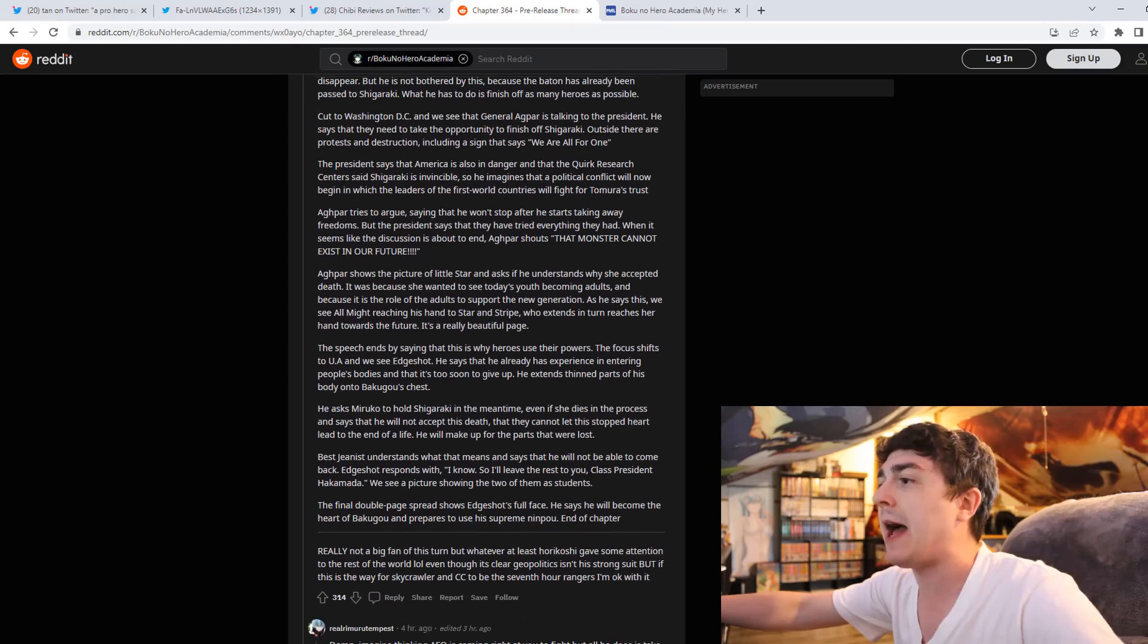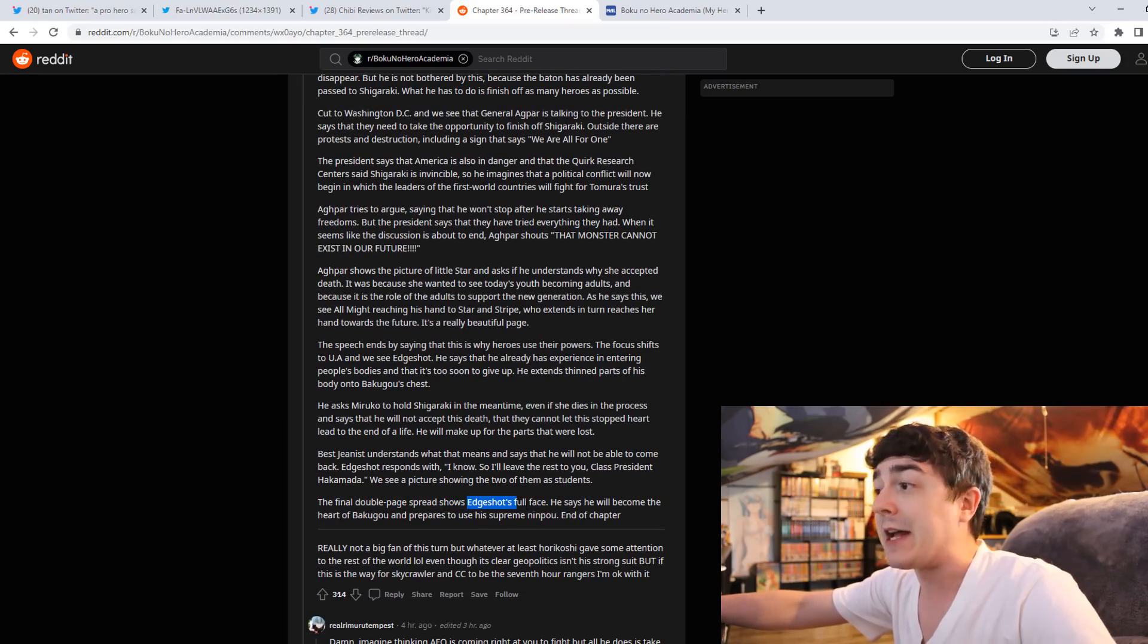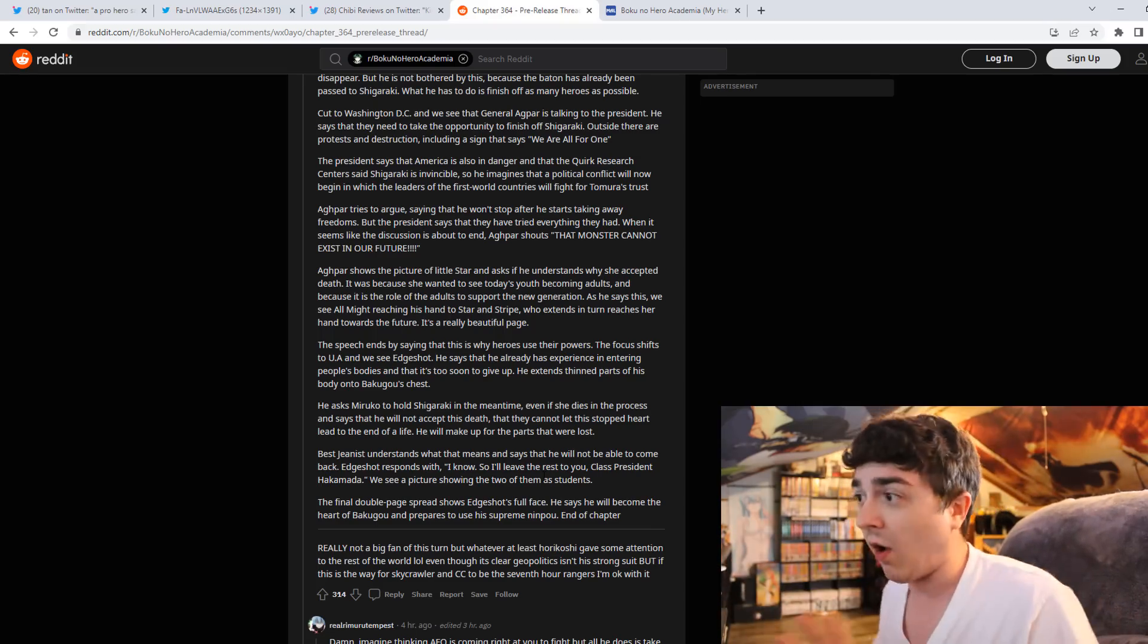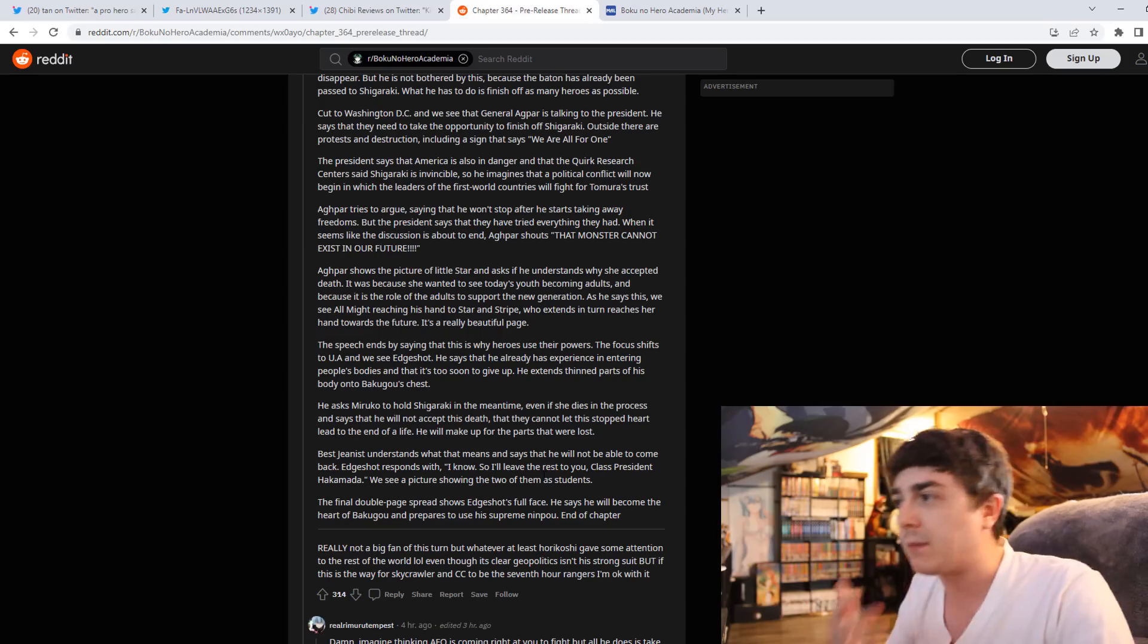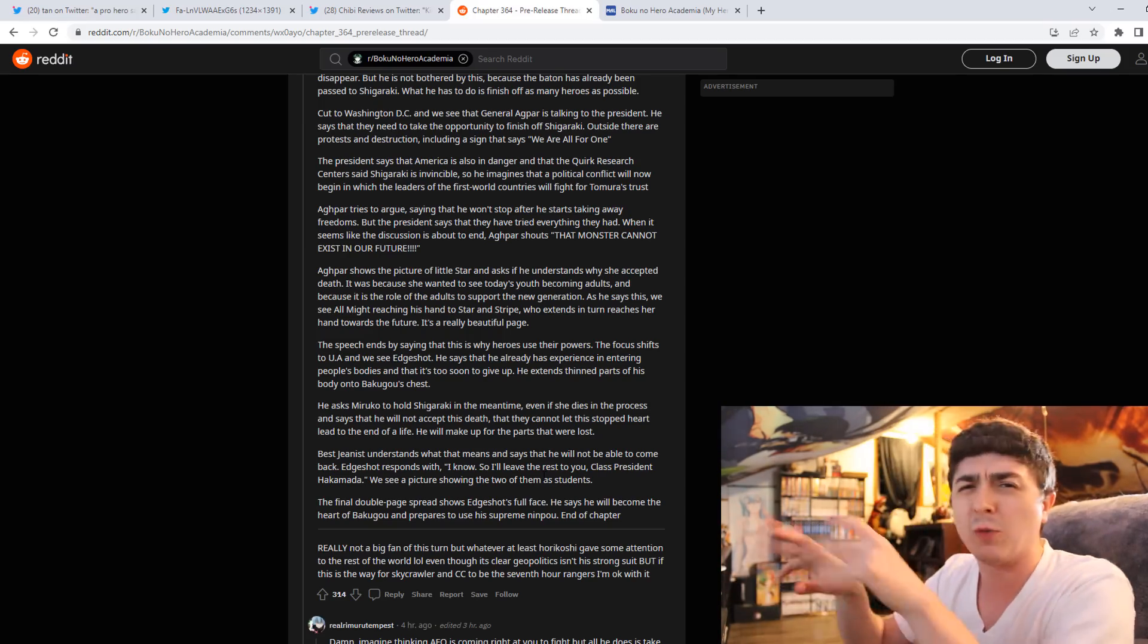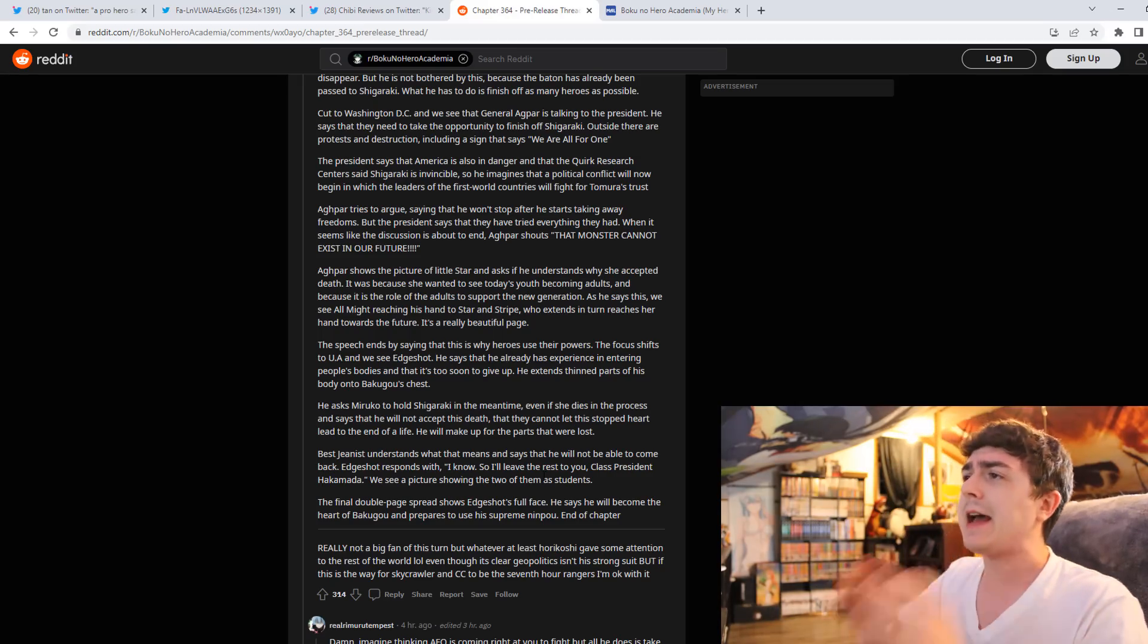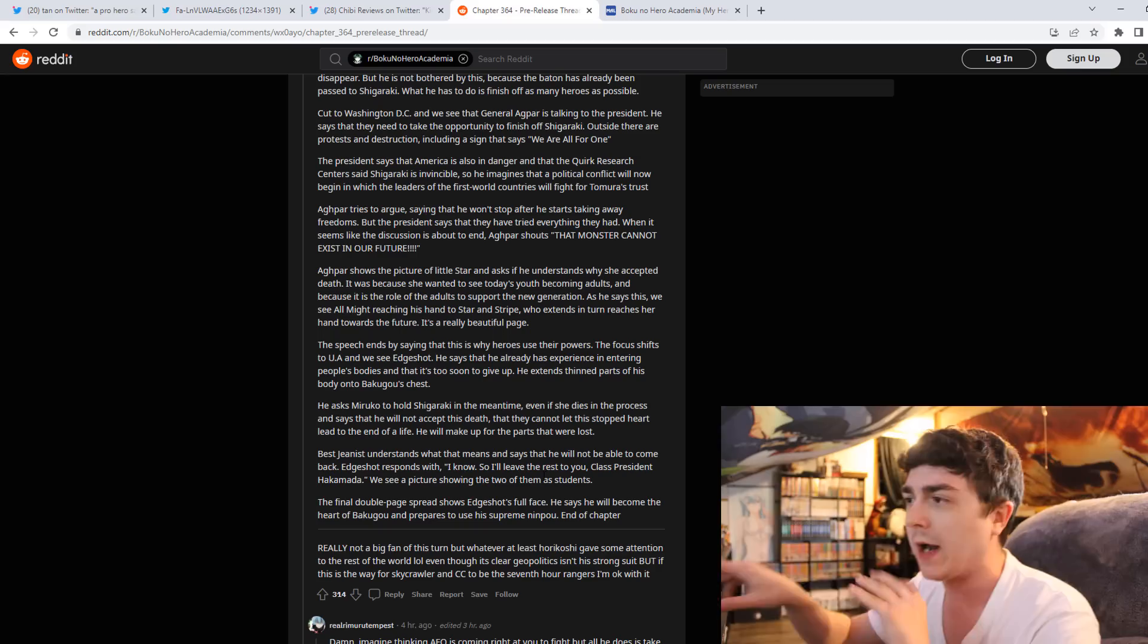Another thing that bugs me about this is that the person that is apparently healing Bakugo is Edgeshot. Don't get me wrong, I have nothing against Edgeshot as a character. He's got a cool design, but he's basically a ninja that's it. He's a ninja, uses a little bit strings, turns his body like strings or whatever. He's cool, but that's about it.